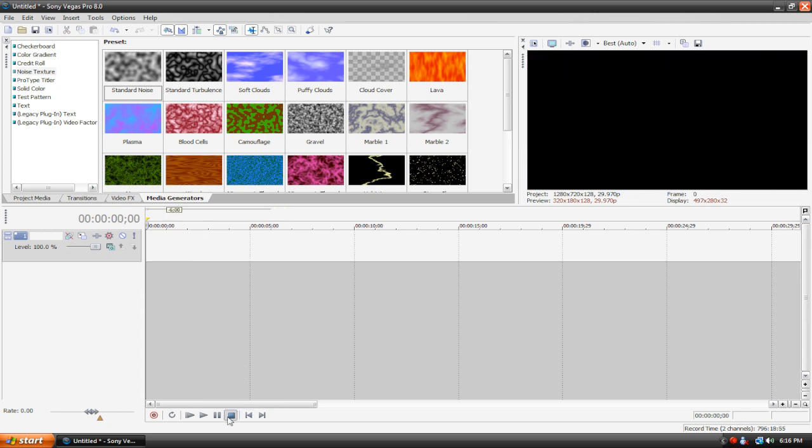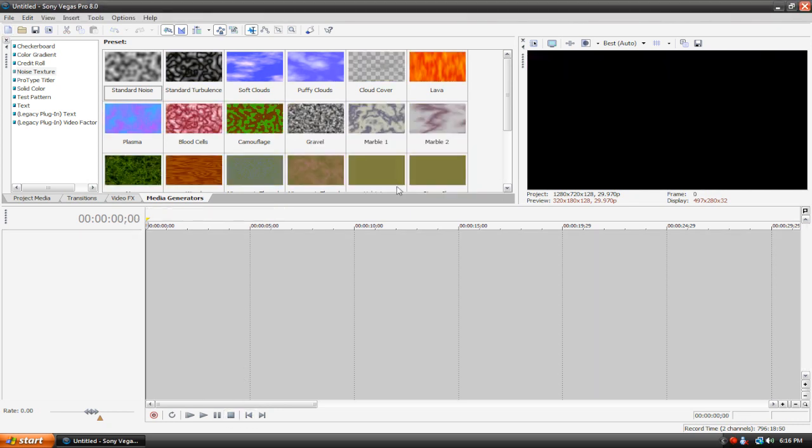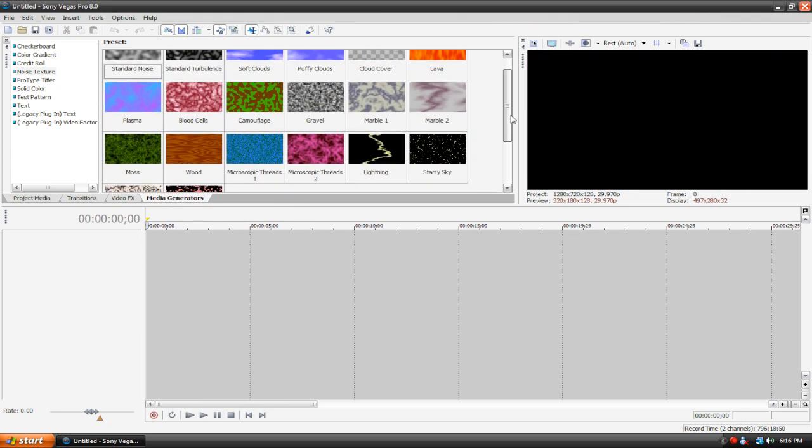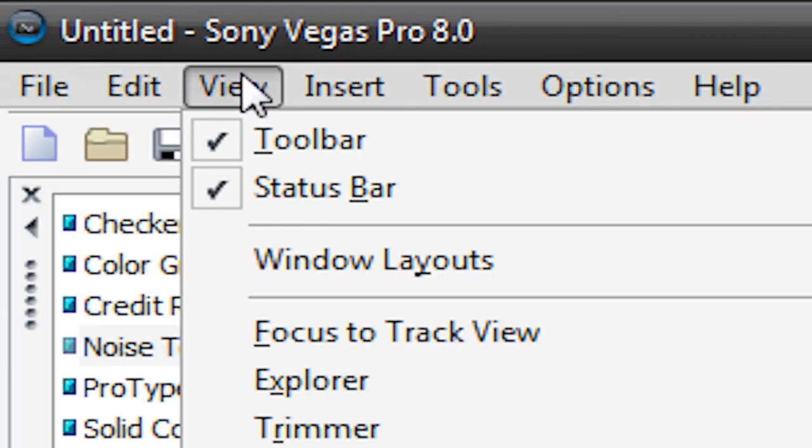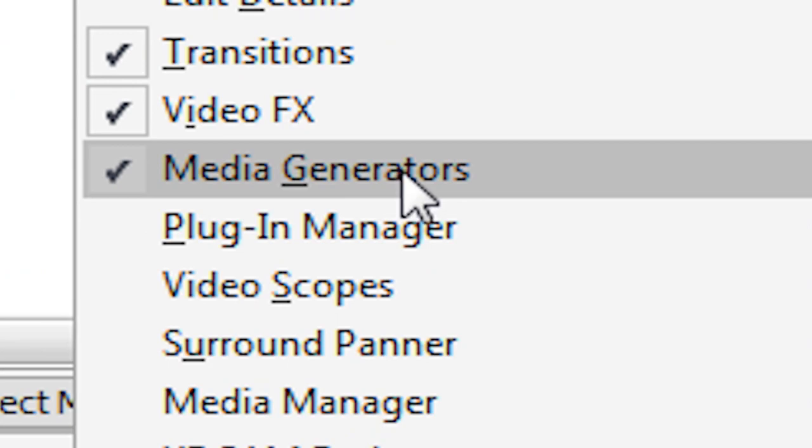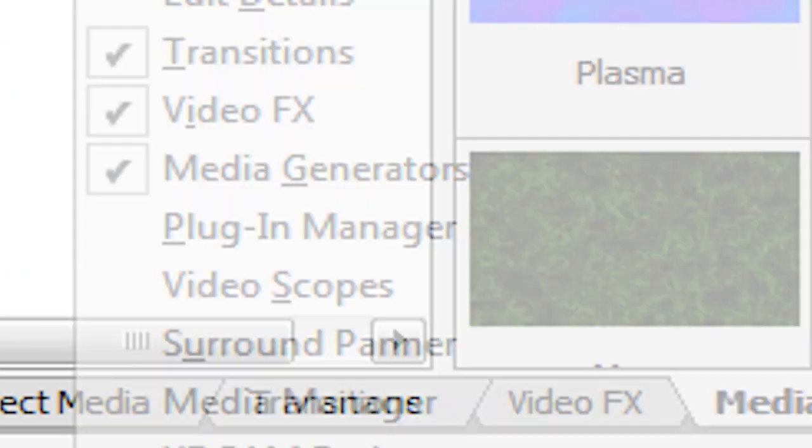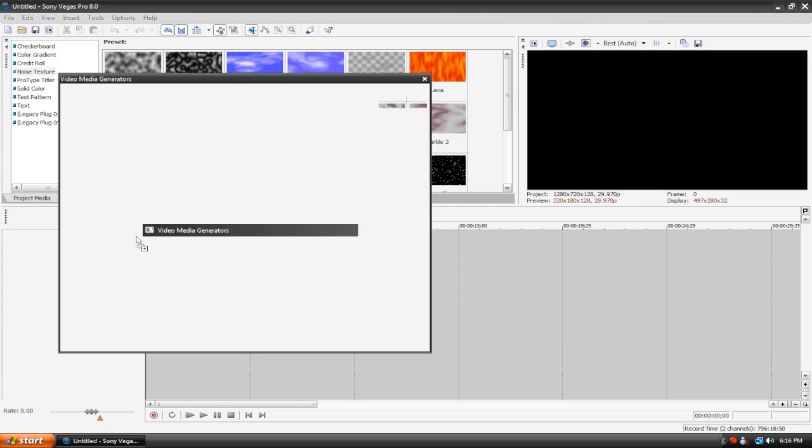Let's just create a new project here, and we're primarily going to be working with the media generators, so if you don't have that tab up, just go up here to view, and then make sure media generators is checked. Here's the media generators tab, I'm going to go under noise texture, and drag puffy clouds into the timeline.